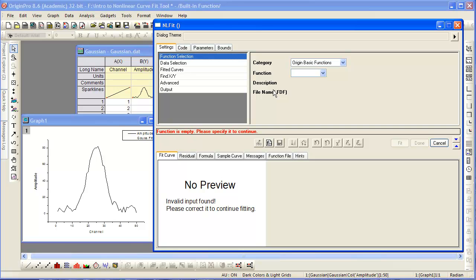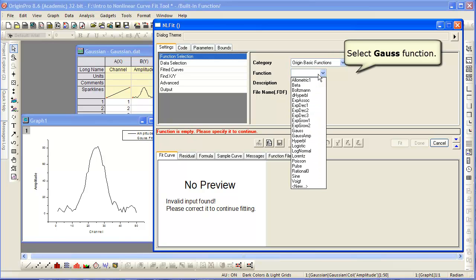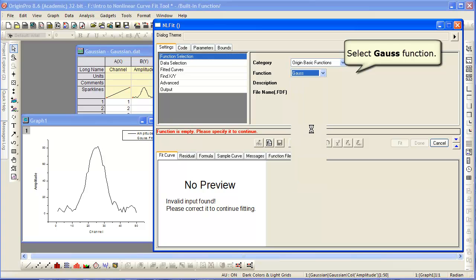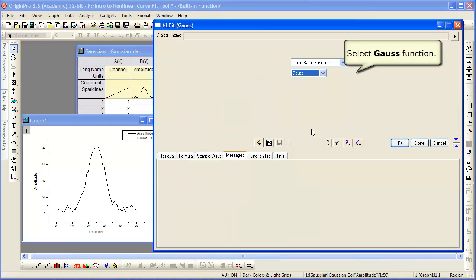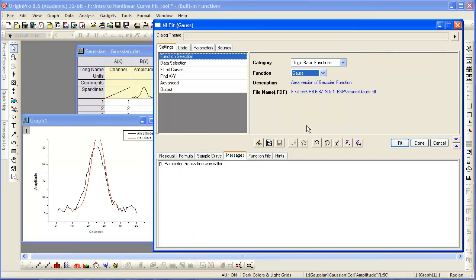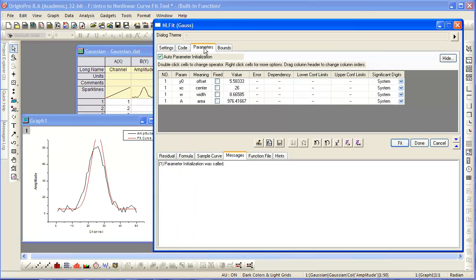Once the dialog is up, you will begin by selecting a fitting function. Here, we will select Gauss, which is one parameterization of a Gaussian fitting function.